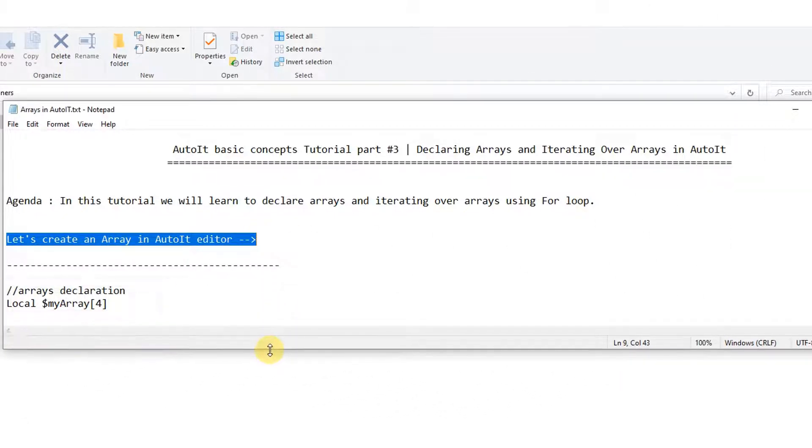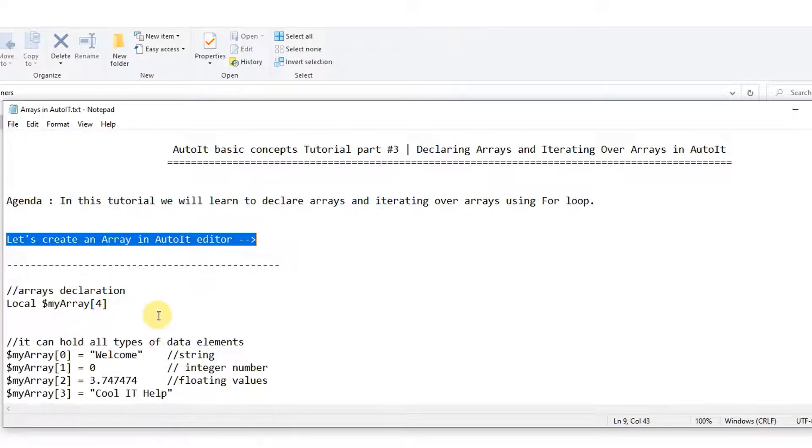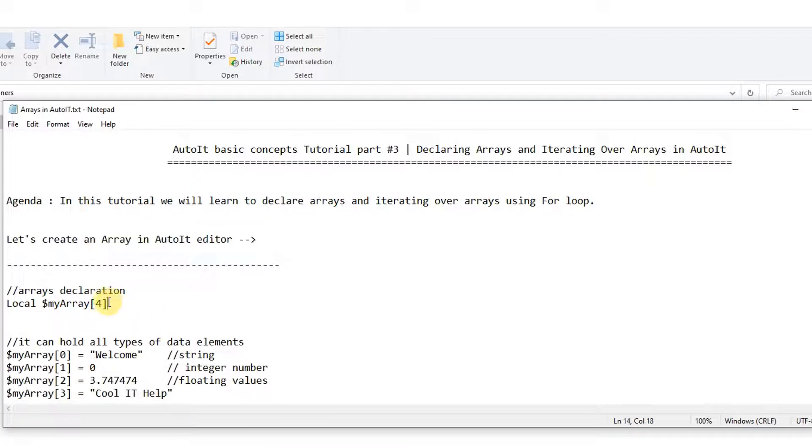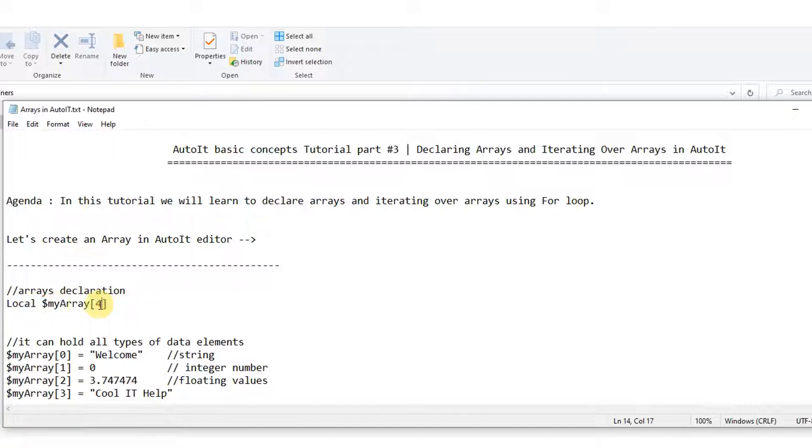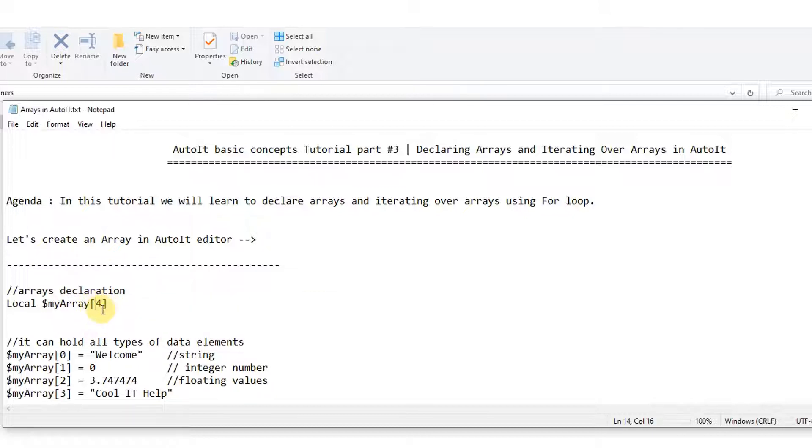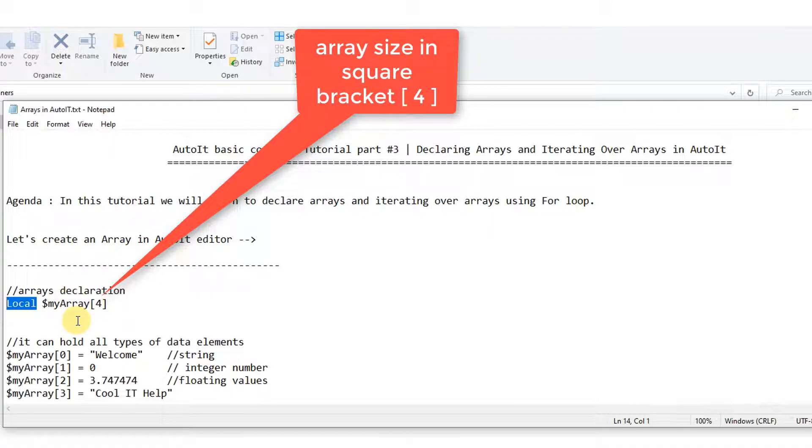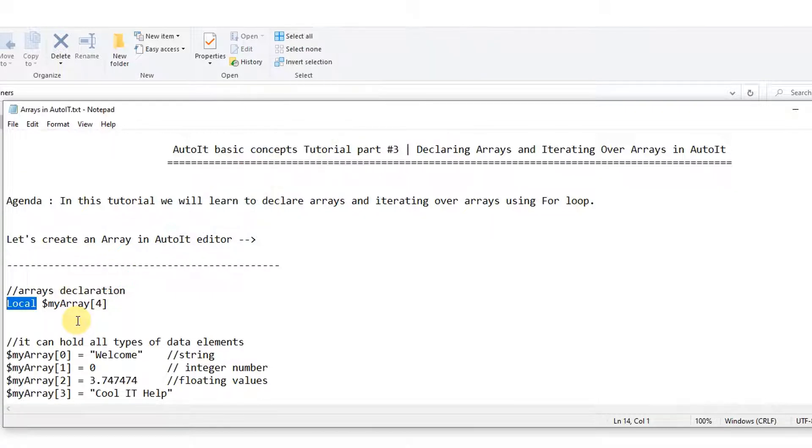This is very simple. As you have declared arrays in other programming languages, syntax is a little bit different but the concept is the same. Here to declare the array we need array name starting with the dollar sign, then we have to use this square bracket, and inside the square bracket you need to give the size of the array.